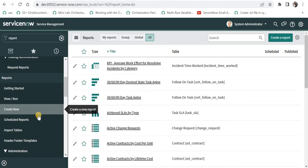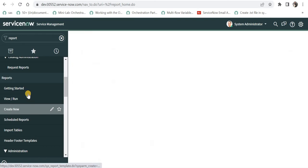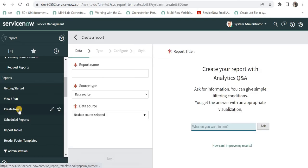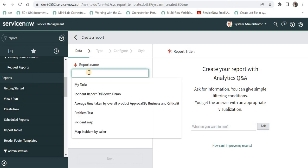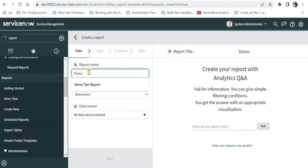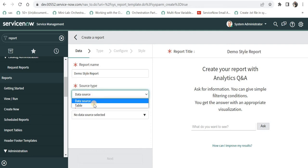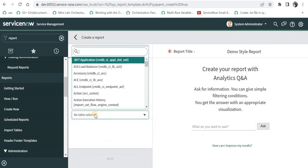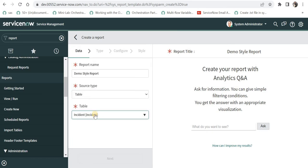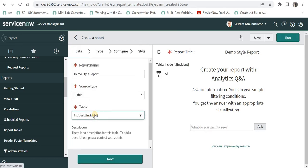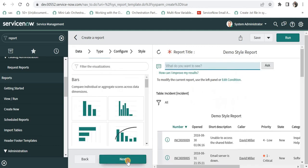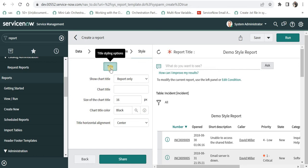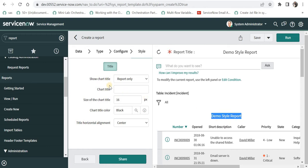We are in ServiceNow and I will create a new report by going under reports and then clicking on create new and I will give the report name. I can say demo style report and I will select the source type as table and I will take the table as incident and I will select this. If you don't know about basics of how to create a report in ServiceNow, please click on the top right corner and I will click on next and I will come here to style.